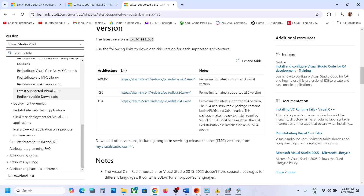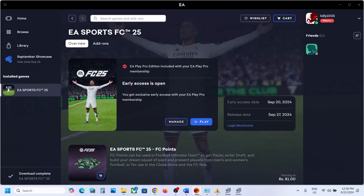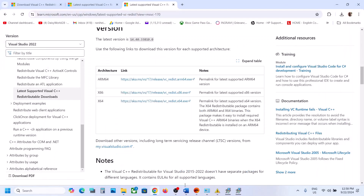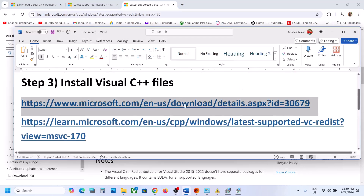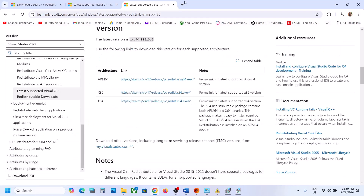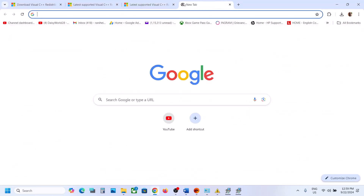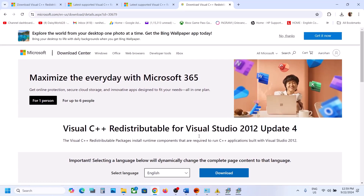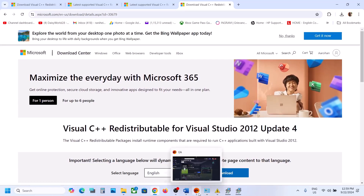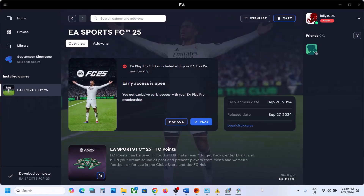Then go to the first link — the 2012 link — and install both the x86 and x64 versions, then check again. One of the steps in this video should help you fix the error. Thank you so much for your time. Please like this video and subscribe to my channel.